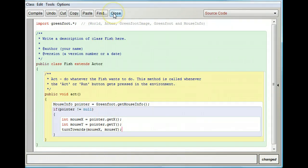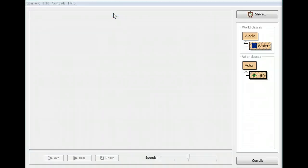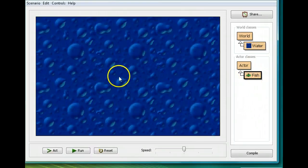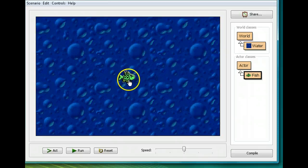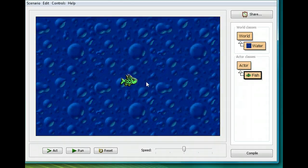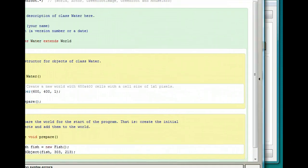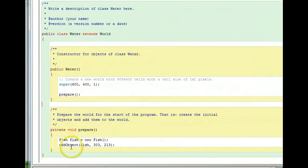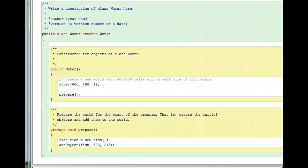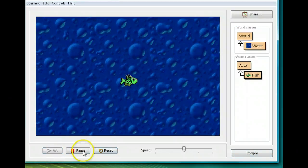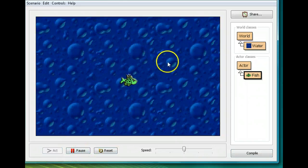Now my fish should be pointing towards my mouse. I'll click close, then click compile — no errors. I have a fish here; I'll shift-click to place it. I want to make sure I don't have to keep adding my fish, so I'll right-click near the fish (not on it) and click 'save the world'. That creates a prepare method in my world so the fish is added at the start. Now I'll run it and watch the fish point towards the mouse.